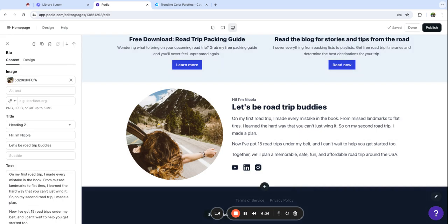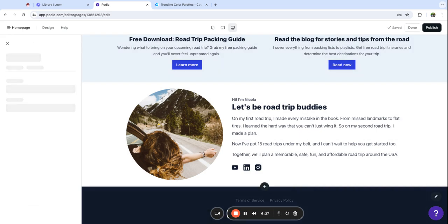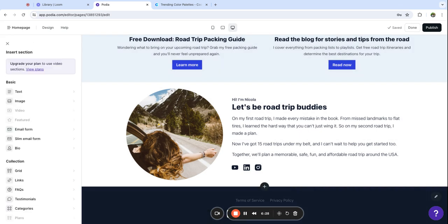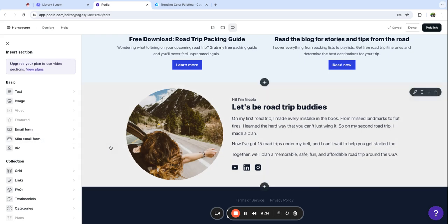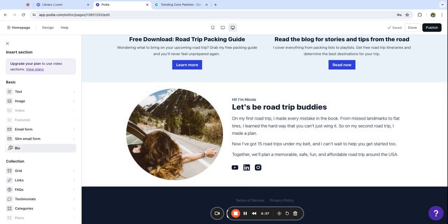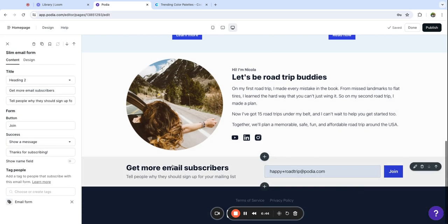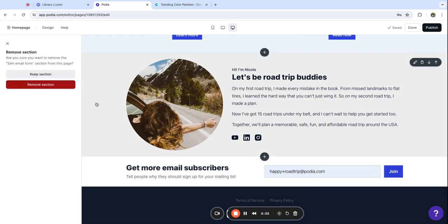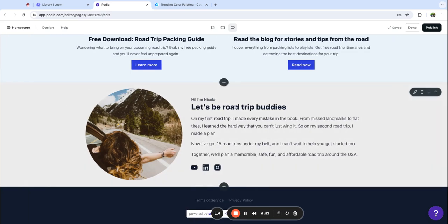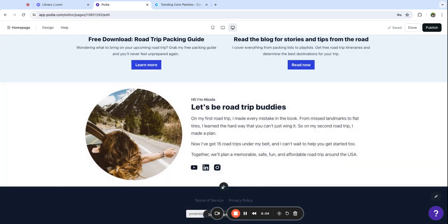The next section we're going to add is an email signup form. This is automatically connected to Podia email so anyone who signs up through this form will be added to your email list in Podia. You don't have to use any integrations, it's all set up for you out of the box. There's a slim email form which is a little more minimal option but we're going to use a full-size email form on this website.